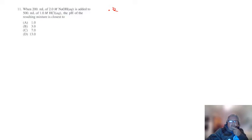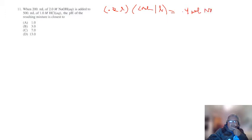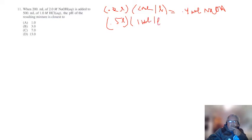Problem number 11. We have 200 mL of 2 molar NaOH, and we add 500 mL of 1 molar HCl — what would the pH be? Find out how many moles of NaOH you have. 200 mL is the same as 0.2 liters, and 2 molar is 2 moles per liter, so the amount of NaOH is 0.4 moles. For HCl: 500 mL is half a liter, so you have 0.5 moles of HCl.